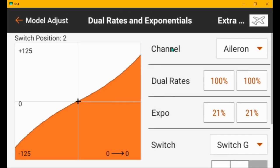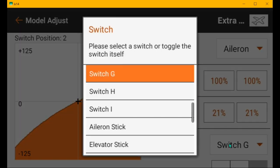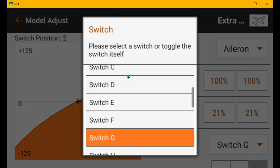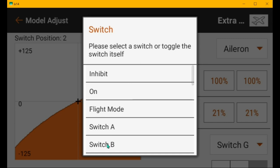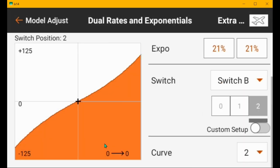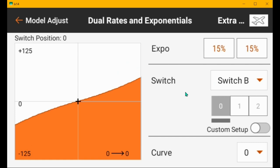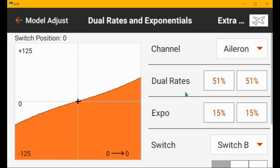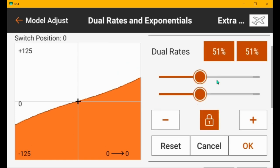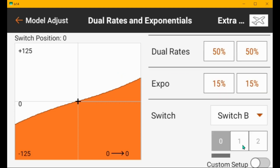Dual rates and expo. So I'm going to change the switch to B so that it works the way my airplanes work. You can use whatever switches you want, but I put my receiver flight modes and the dual rates on the same switch, which I'll illustrate why in a minute. So go to low rate, you got 51%. That's okay.